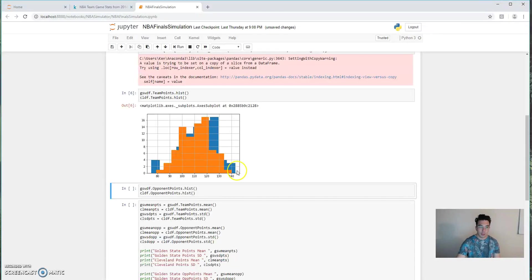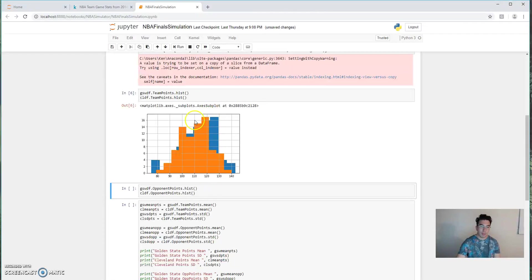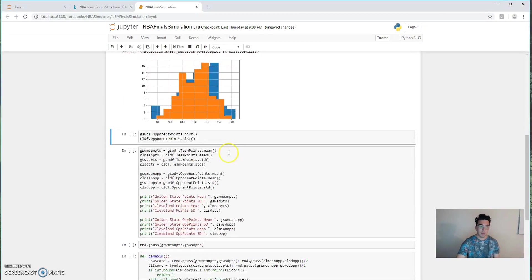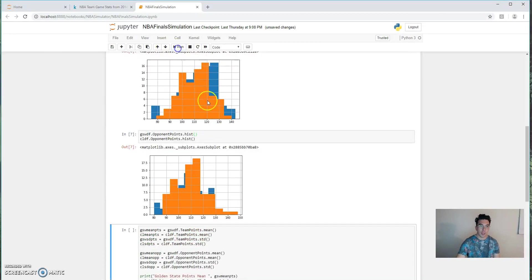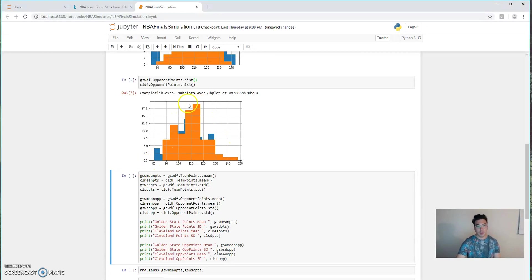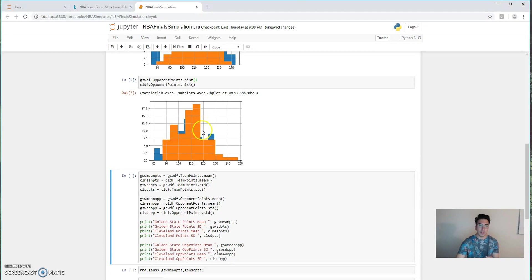But both of these distributions appear to be normally distributed, which is exactly what we want in this type of simulation. We look at points against, and we see that same almost normal distribution, and we also see that Cleveland, it appears, has slightly more points scored against them than Golden State.